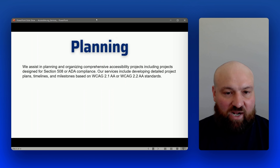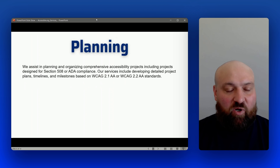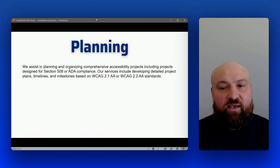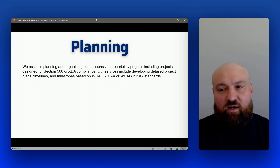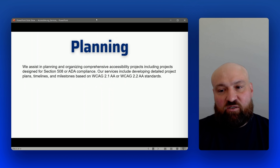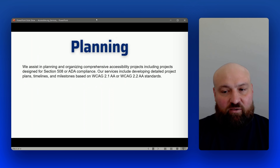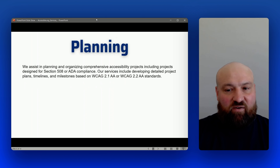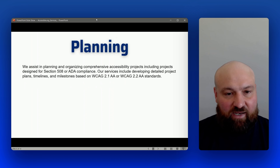We can also help with project planning. This is extremely helpful when you've got a large accessibility project and you are unfamiliar with accessibility or have light experience. We can assist in planning and organizing your project. With most projects centered around an end objective that involves compliance, we can help with the project plan, project timeline, and milestones — organizing and directing your efforts so that once we finish with this plan, all you have to do is execute on it.